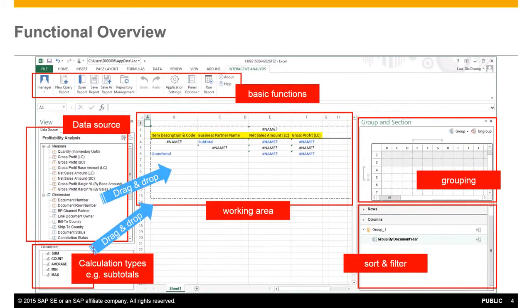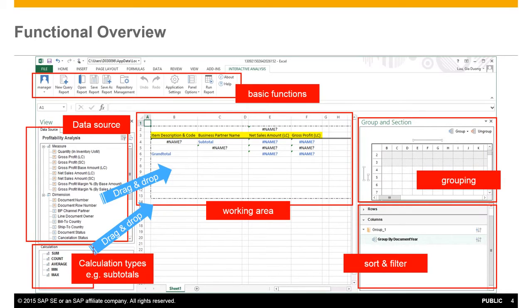As an introduction to the functional overview of the designer, at the top of the screen we offer the basic functions for creating and saving reports, managing your repository and running the reports in real time.